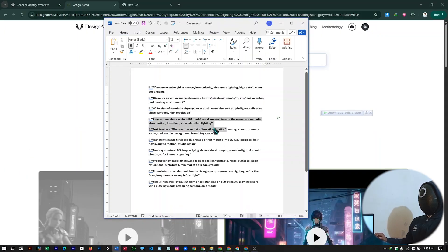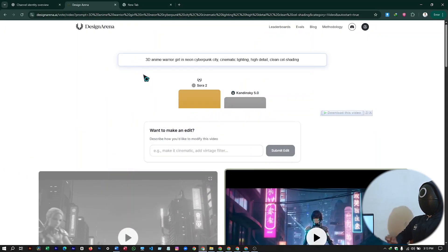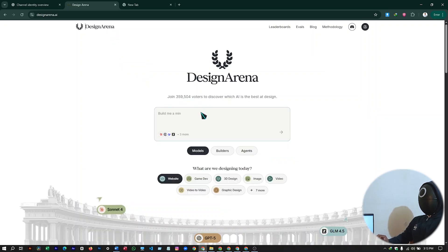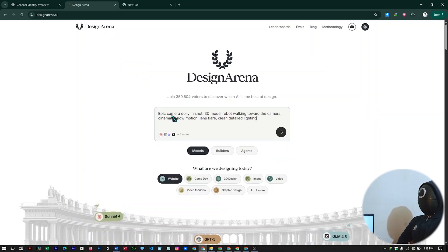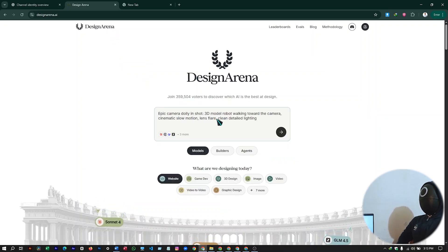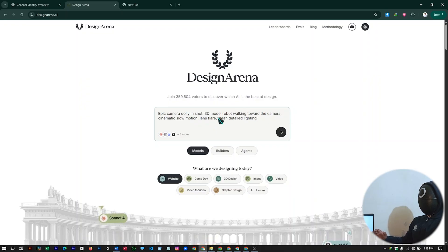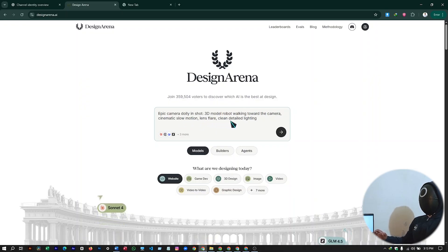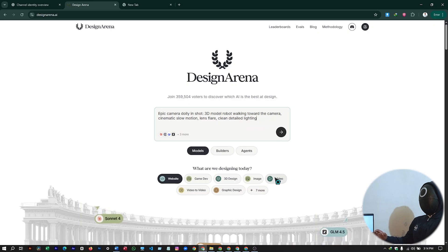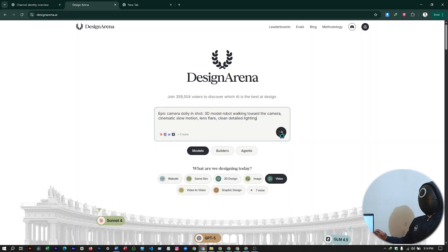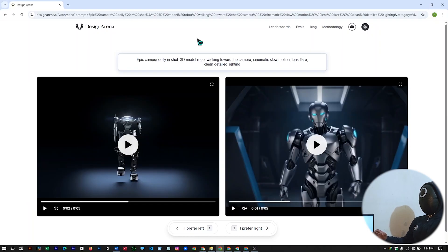Let's try out this prompt. Copy it. I'll just copy it and paste it here again. So this will be our epic camera dolly in shot. 3D model robot walking towards the camera, cinematic slow motion with lens flare, clean detailed lighting. Selecting your video model, hit on generate and wait for a while. And we have our video ready.